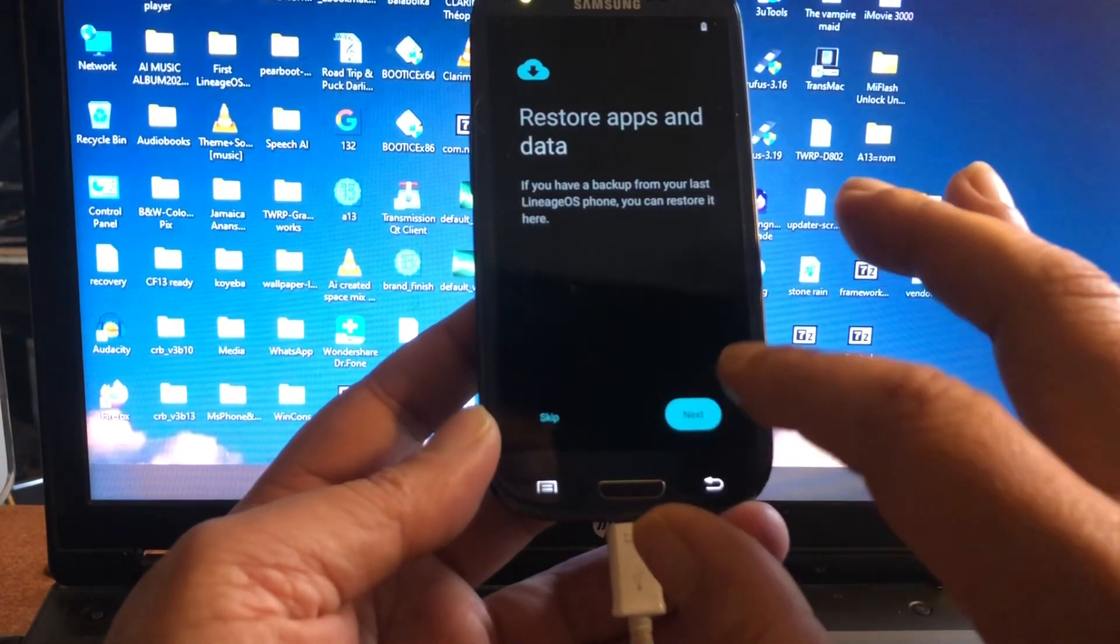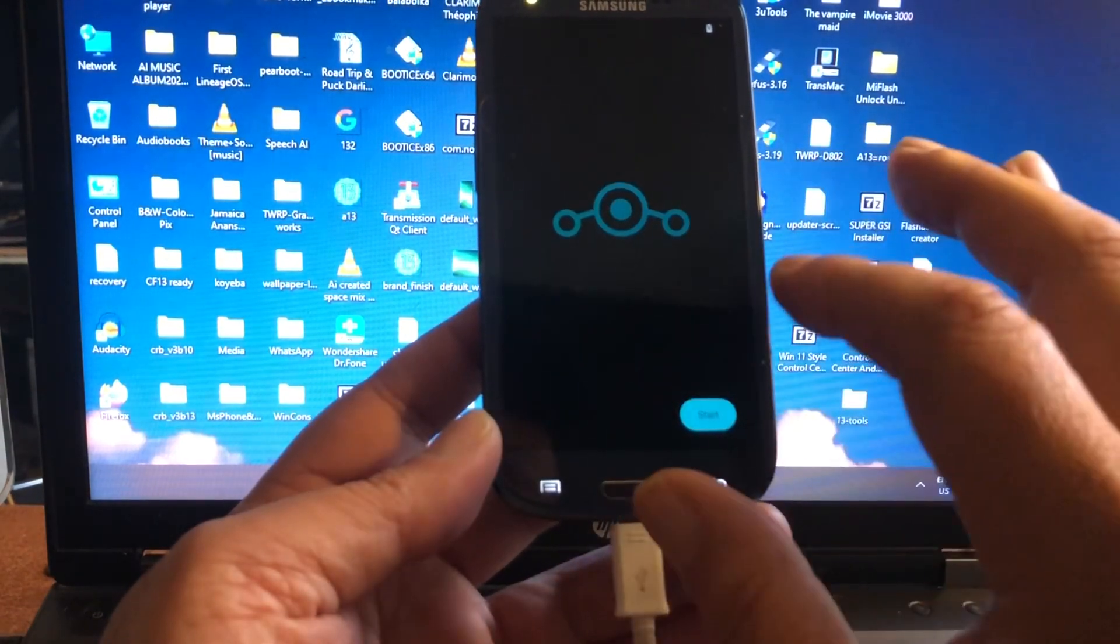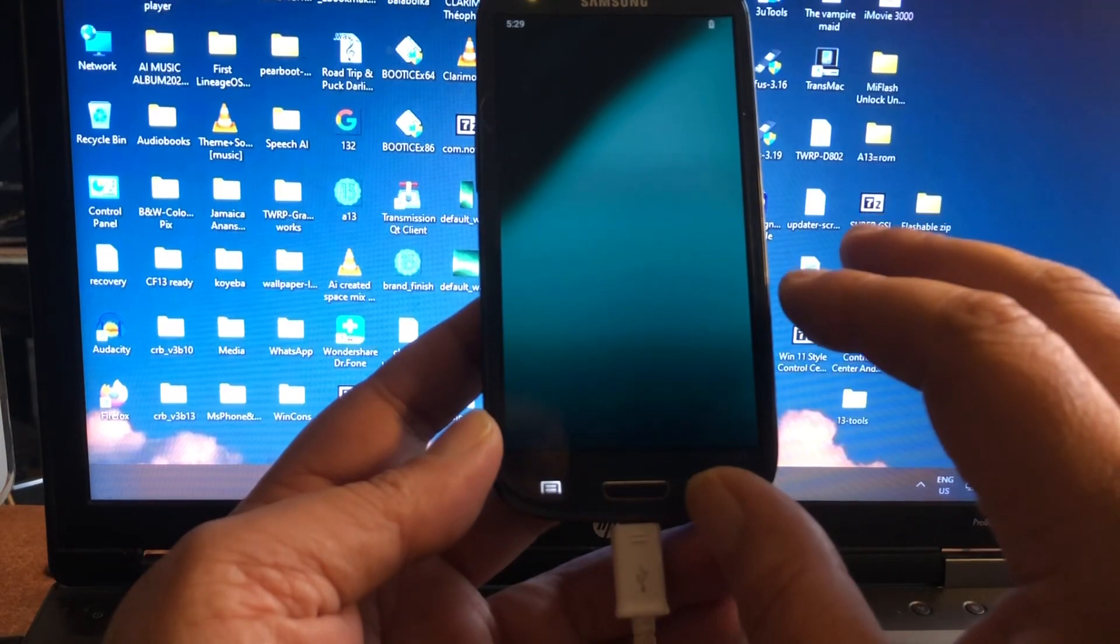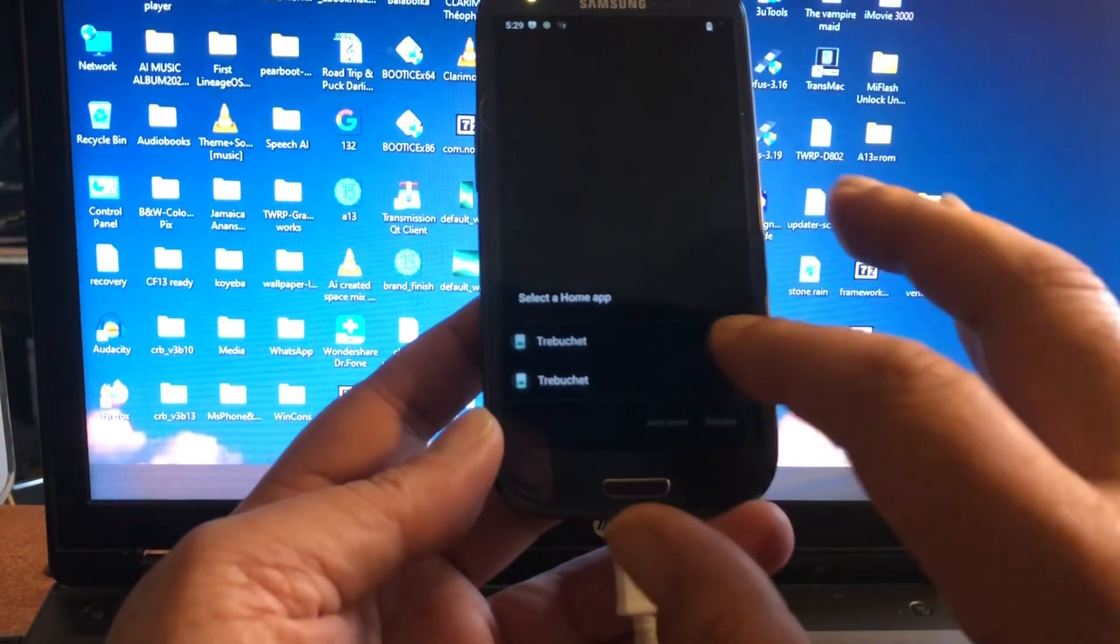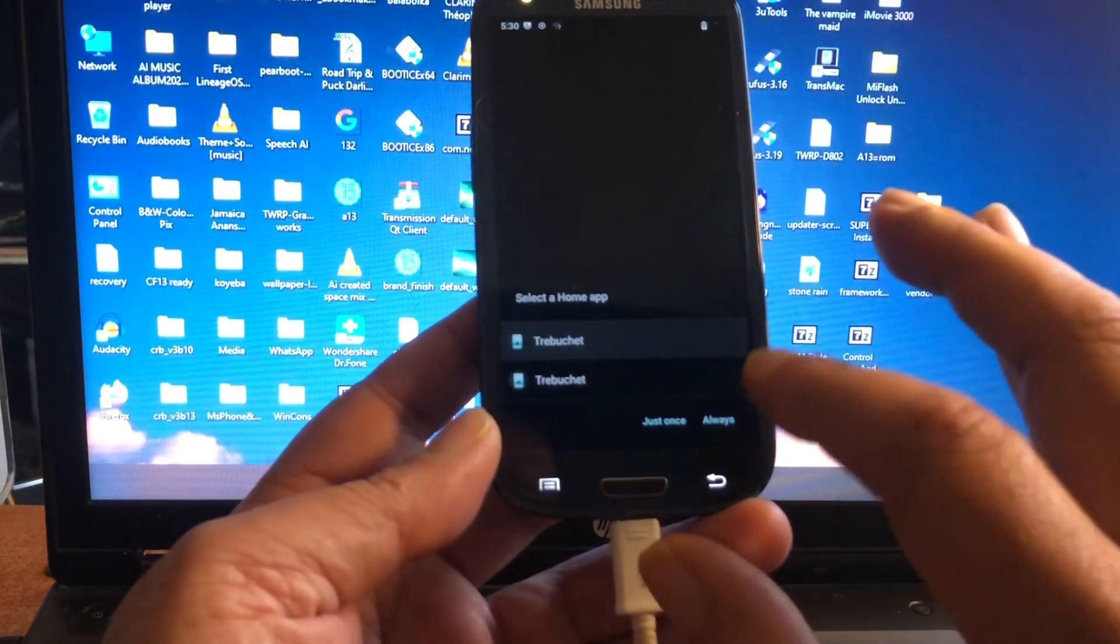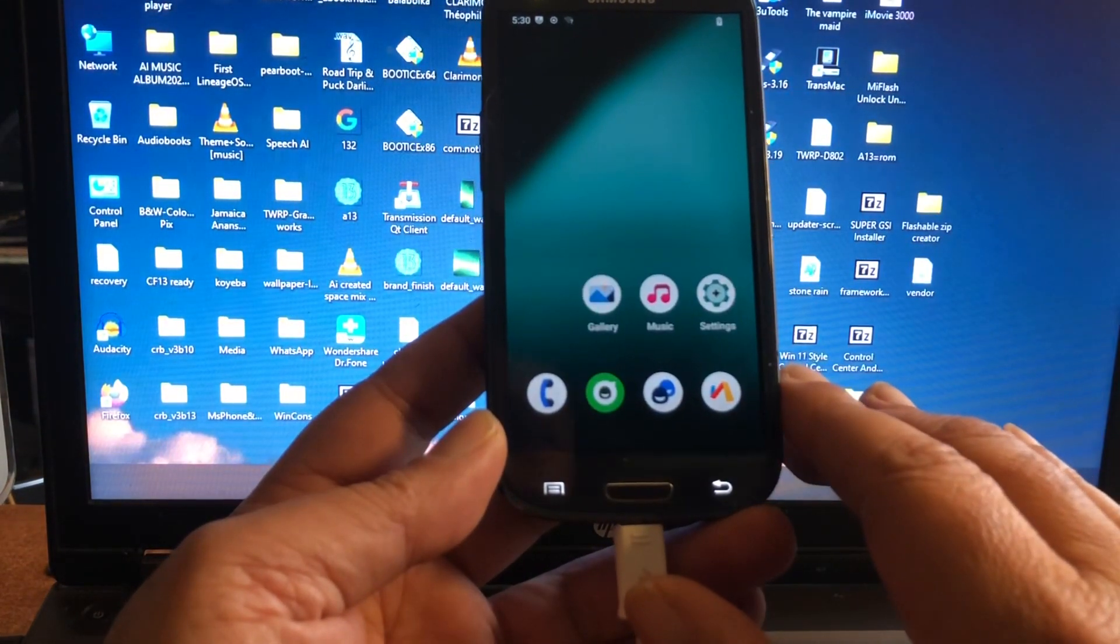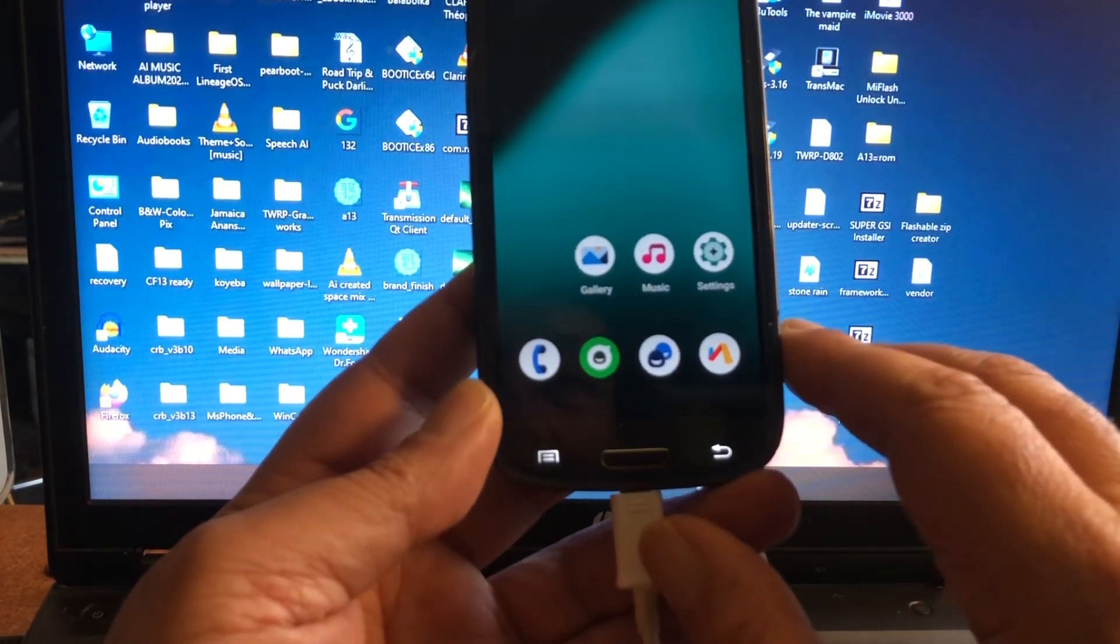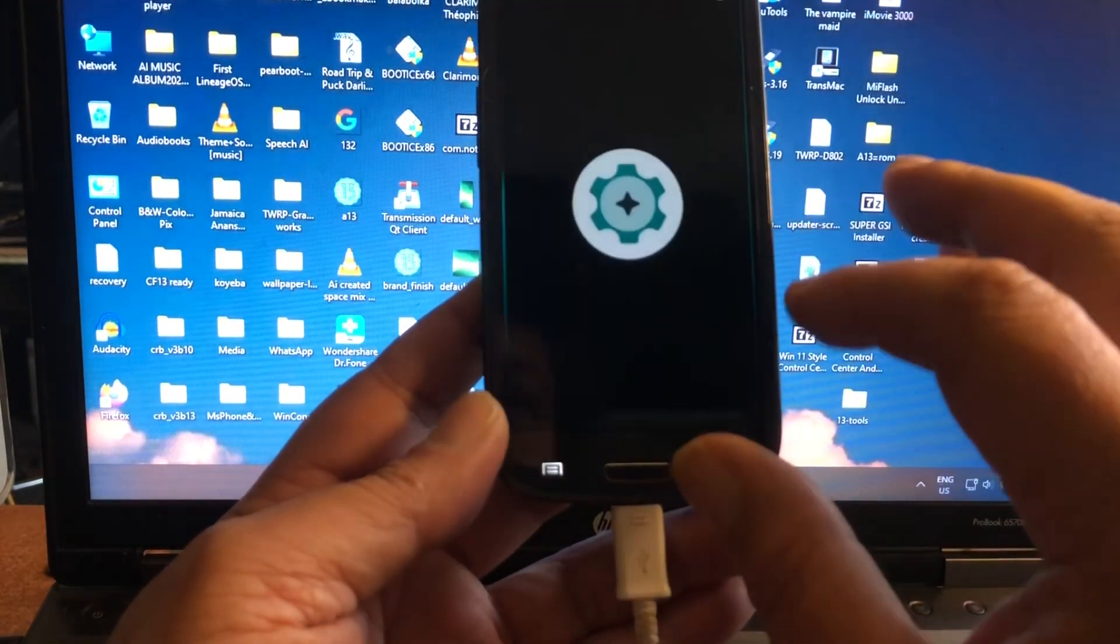Because you need these buttons to go into download mode and things like that, so you don't want to mess up the volume buttons. Trebuchet is two times available in here—just grab one of them, any one of them is good. And this is it, peeps. There we are.